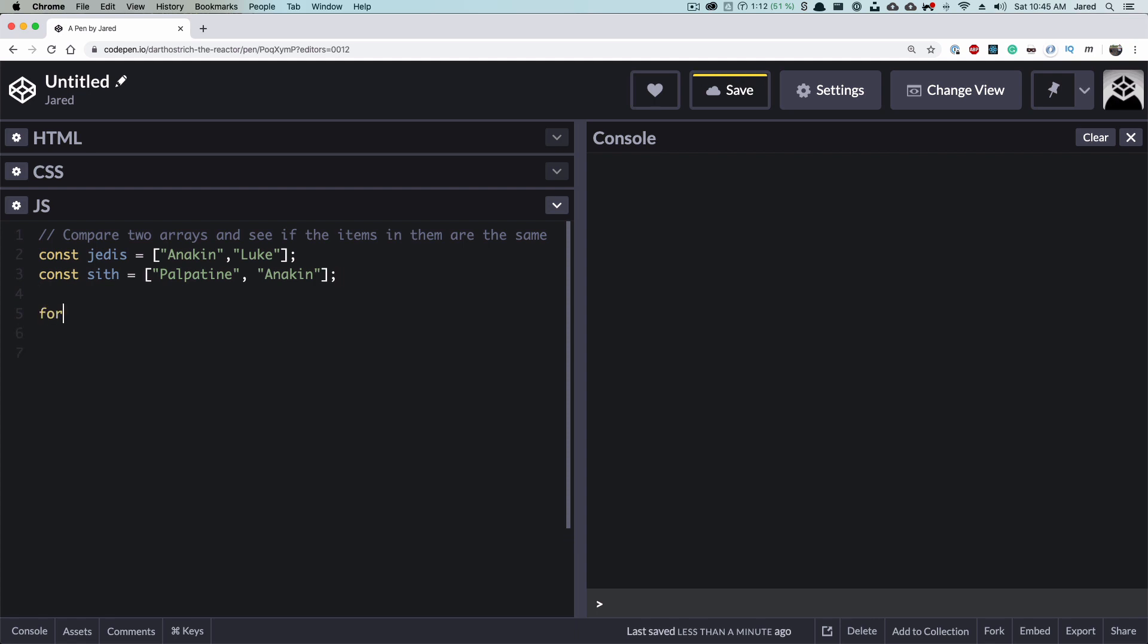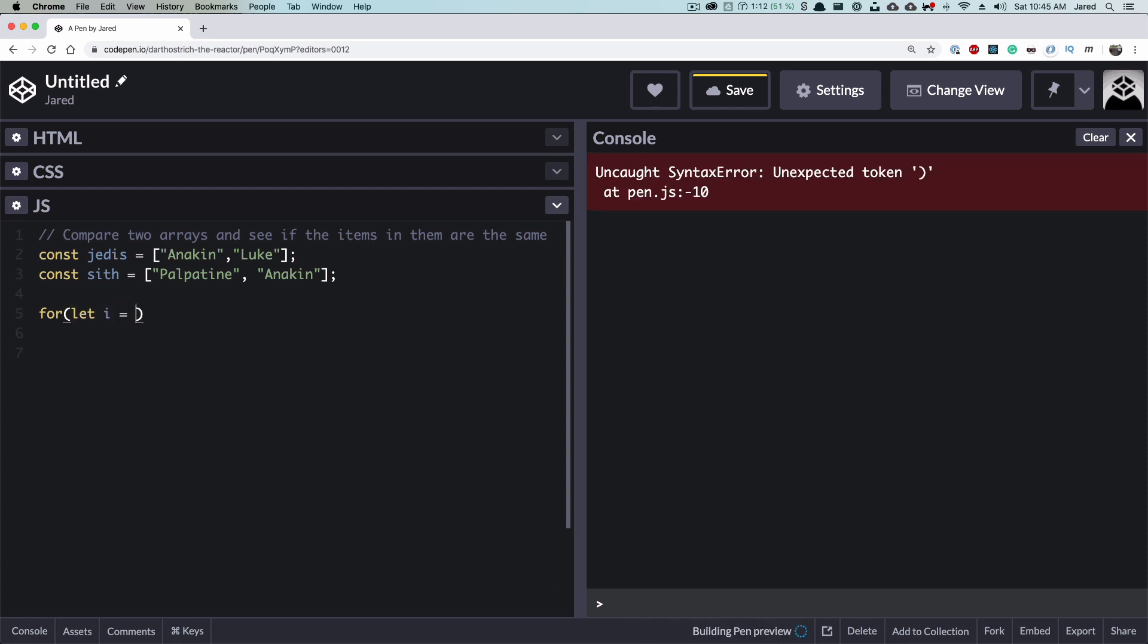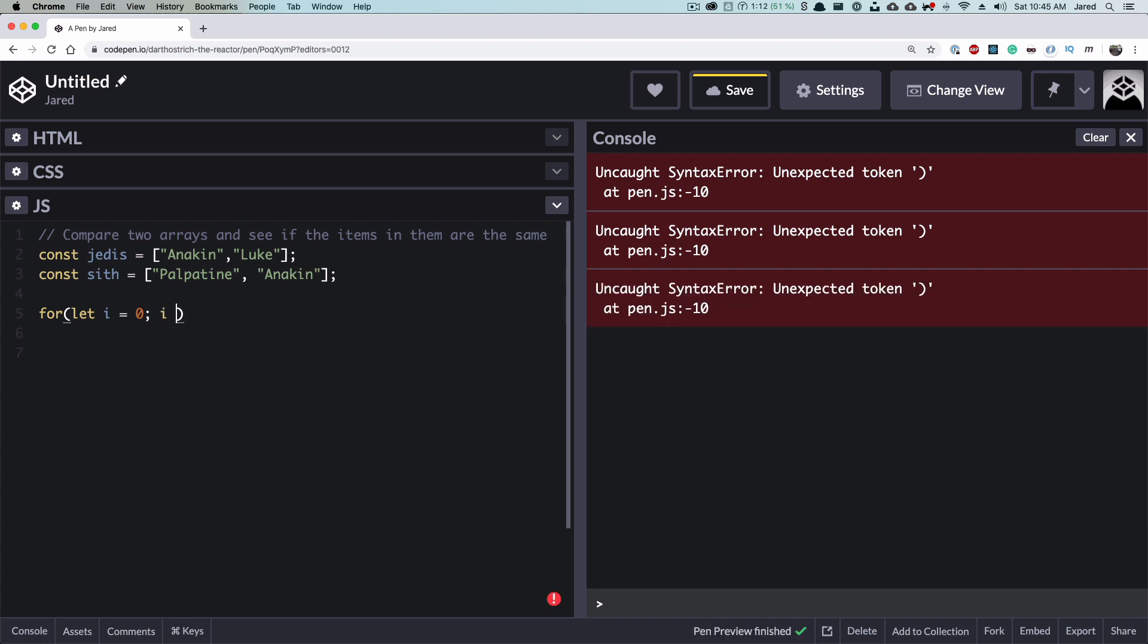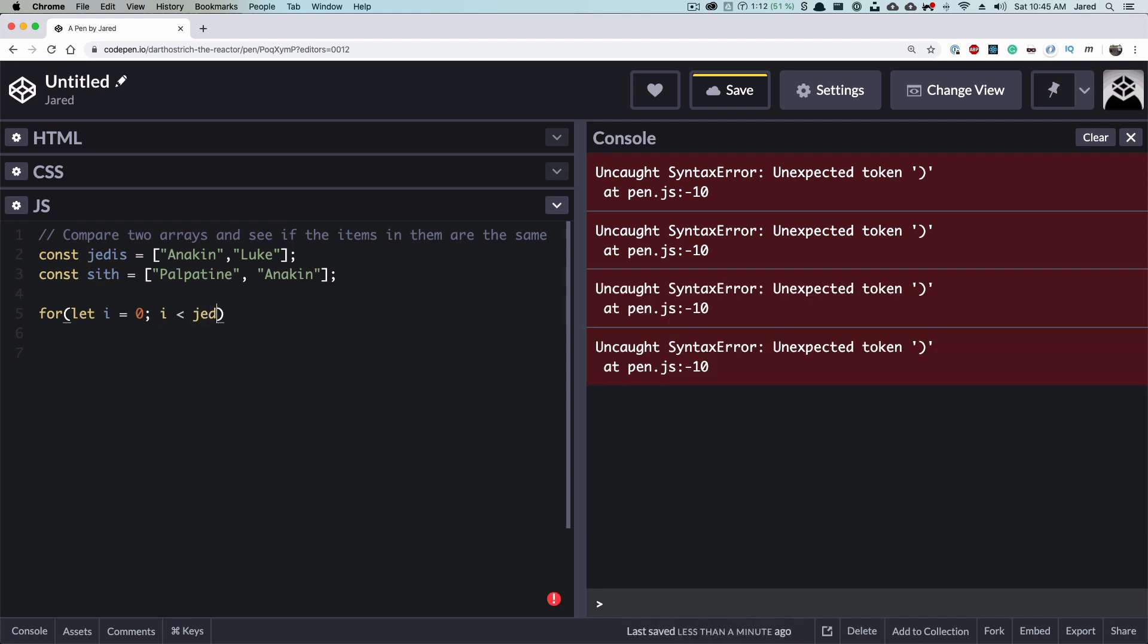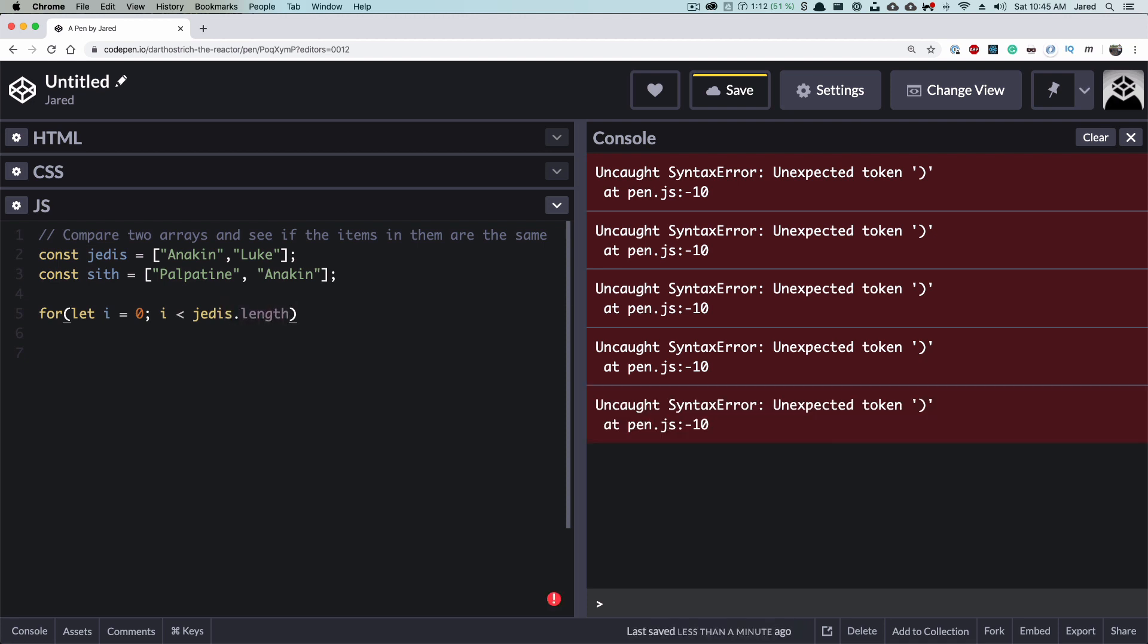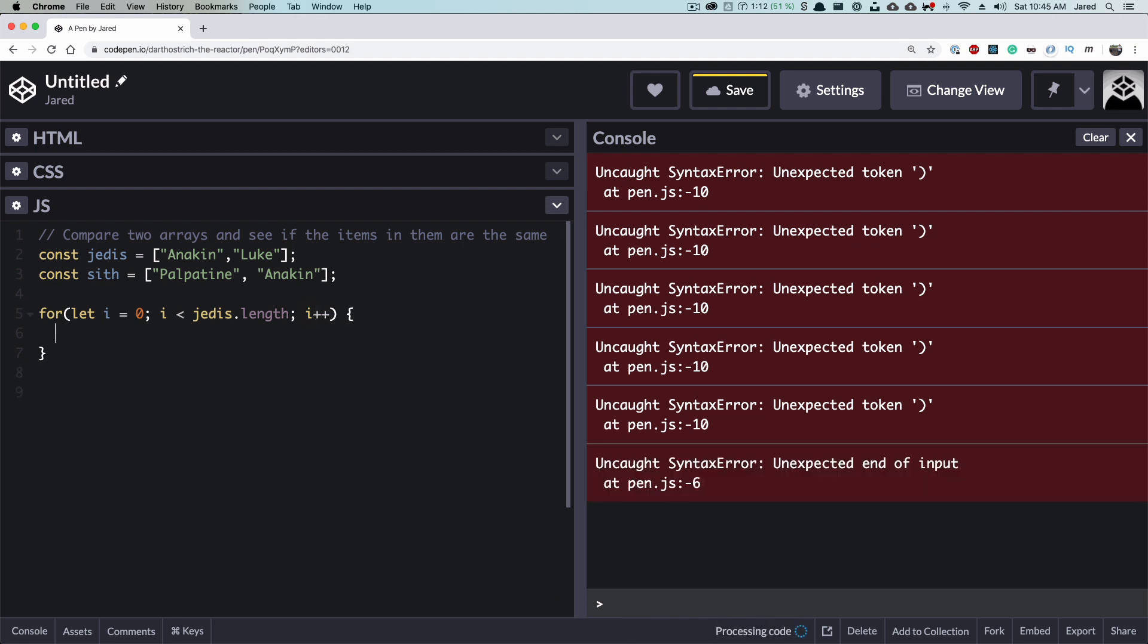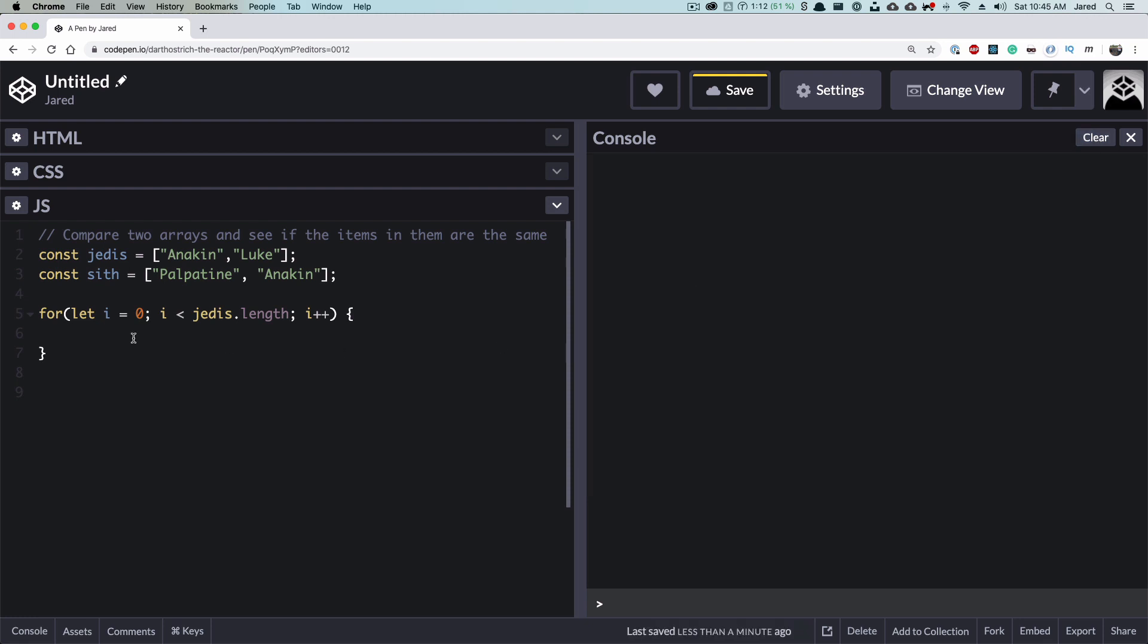So we're going to define our for loop. And remember, we have to create an iterator for for loops. We're going to start it at zero. And then we're going to say while i is less than Jedis.length. And we have to increment our incrementer in order for it to work. And this console is going to yell at me this whole time. So just ignore that.